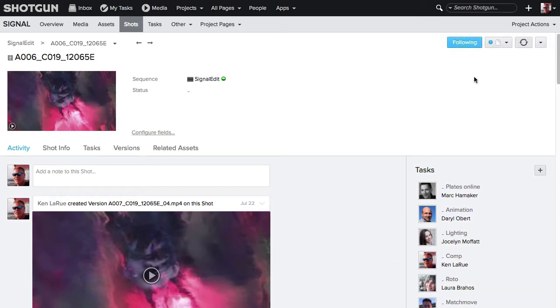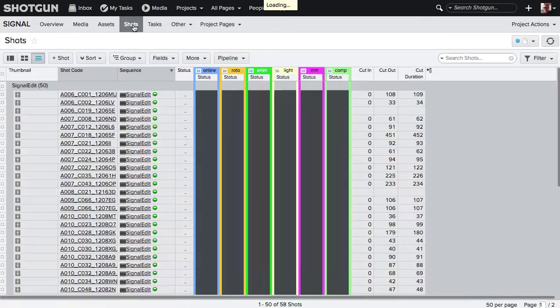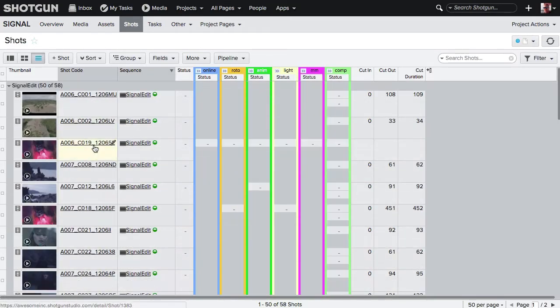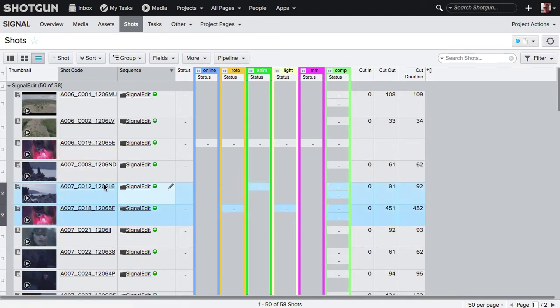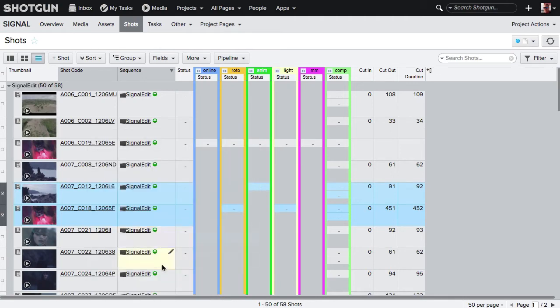You will receive notifications for updates. Going back to the Shots page, you can select multiple shots at one time, right-click, and choose Follow Selected from the flyout.